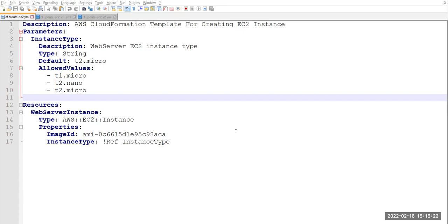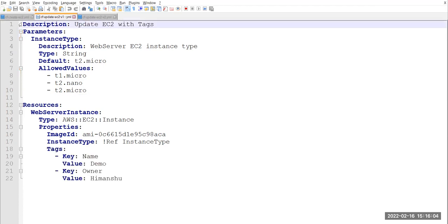In this video we will see how we can use a CloudFormation template for creating a stack, updating a stack, and deleting that particular stack. We have three templates here. In the first template, I'm trying to create one EC2 instance with a specific image ID using the free tier, and the instance type is selected from three possible values: t2.micro, t2.nano, and t1.micro.